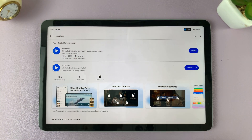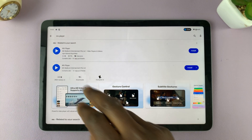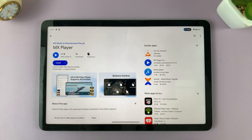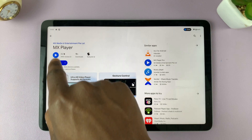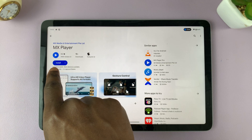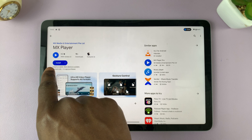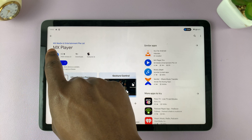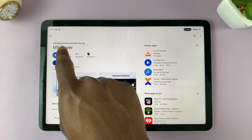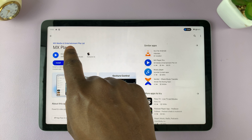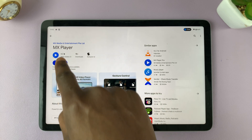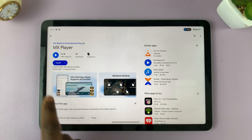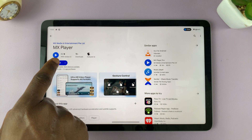Select MX Player, tap on it to open or expand the page, and here you want to tap on Install. Before you tap on Install, make sure that it's from MX Media and Entertainment Pte Limited — that's the MX Player you want to install. Tap on Install.